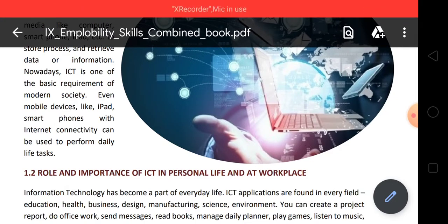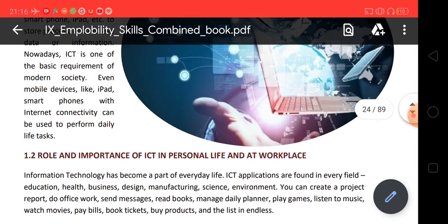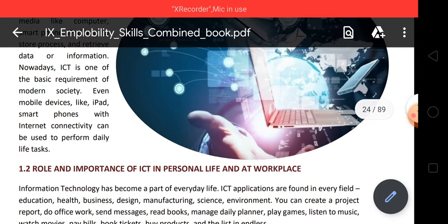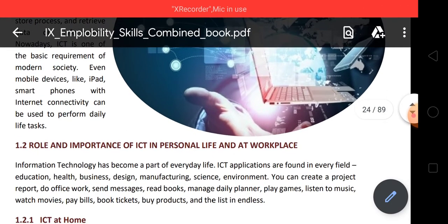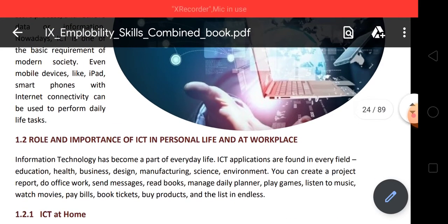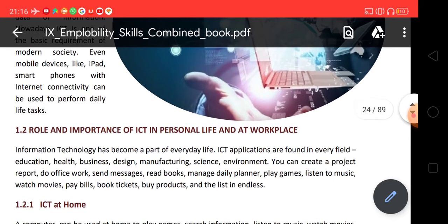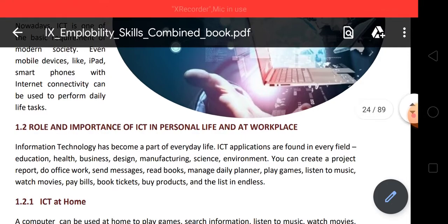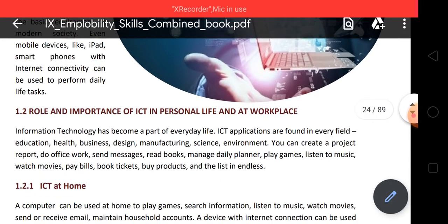ICT is one of the basic requirements of modern society. Aaj ki date mein, without information ya technology ke kuch bhi nahi ho sakta. Even mobile devices like iPads and smartphones with internet connectivity can be used to perform daily life tasks. Aaj ki date mein mobile phones ya smartphones kitne zyada zaroori ho gaye hain. Aaj e-learning chal rahi hai aapki — that is on smartphone aur laptop, issi mein chal rahi hai sab kuch.